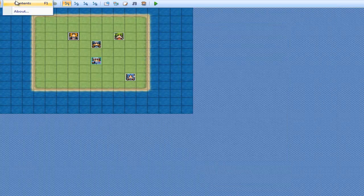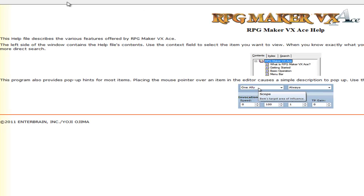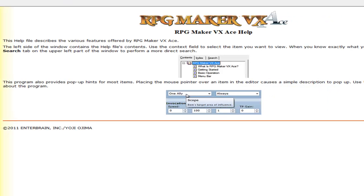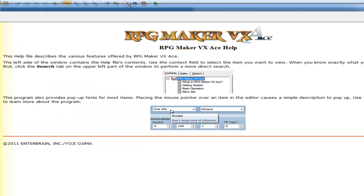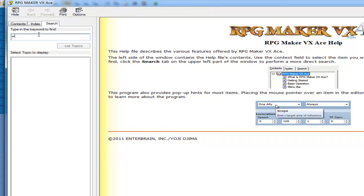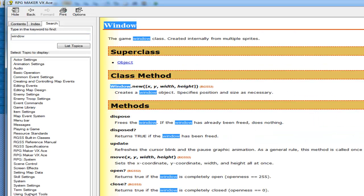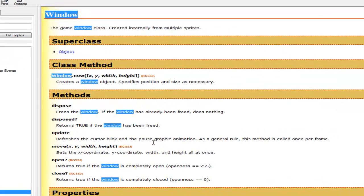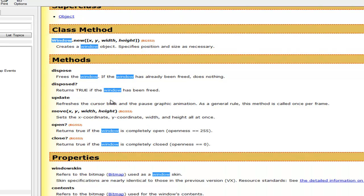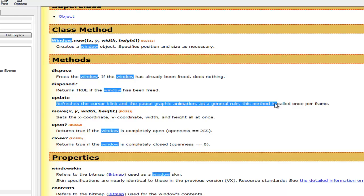But if you go into Help, Contents, and type in 'window', it's going to show you the window documentation. These are the methods you have available by using the window class. We have dispose, disposed, update, move, open and close. Update reverses the cursor blink and pauses the graphics animation — it's a general method called once per frame.